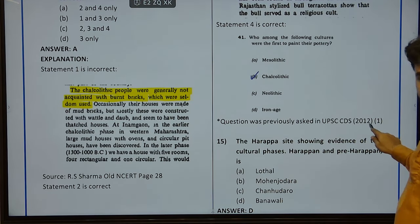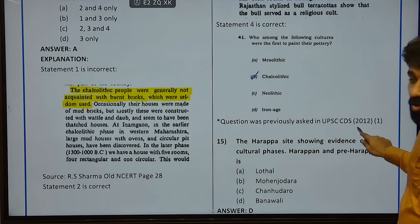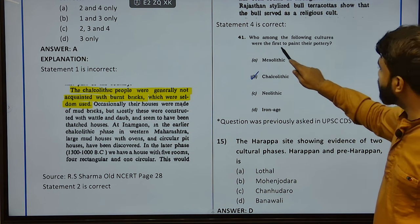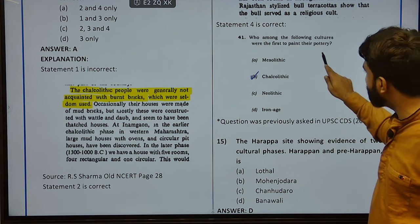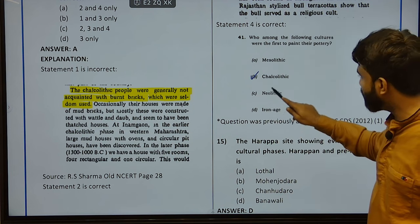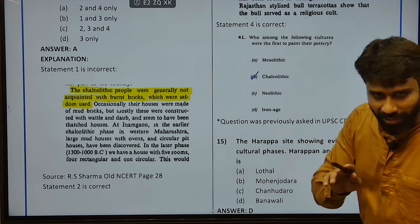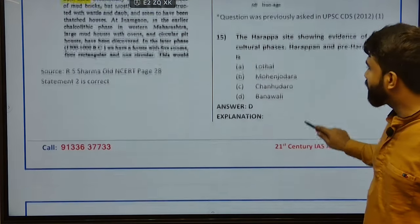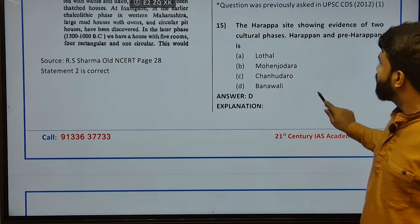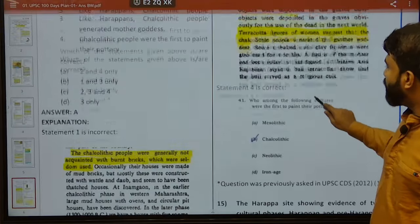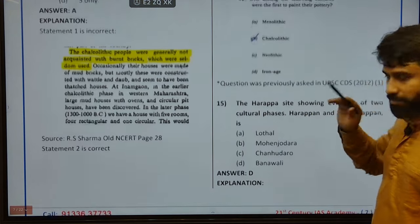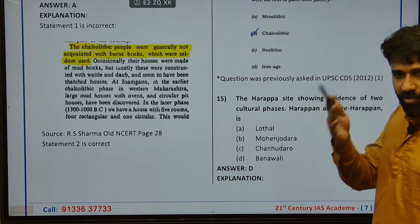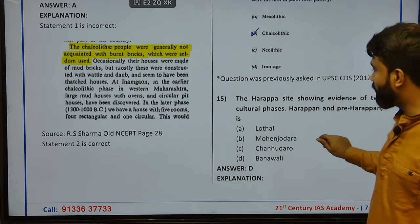In UPSC CDS 2012 — who among the following were the first to paint their pottery? That was Chalcolithic. You might be wrong in your assumption — please go through this PYQ; therefore, you will get full clarity.